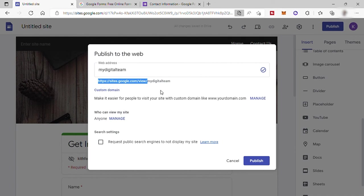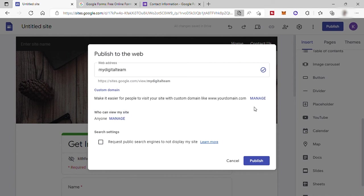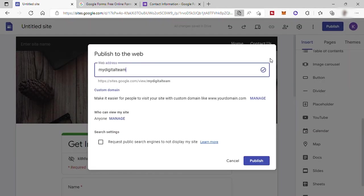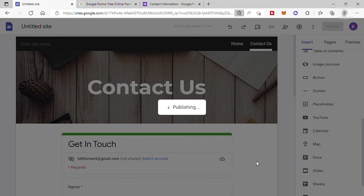If you want to have your own domain like www.mydigitalteam.com then just click here, manage. And you can start searching for your domain name if it's available online. And if it is, for you to use this domain, you must buy it or pay it yearly. So for today's video, I will just keep the free domain and click on publish button here.